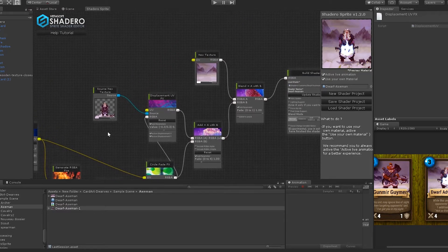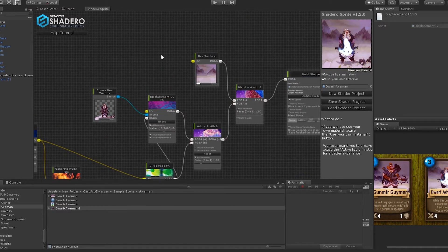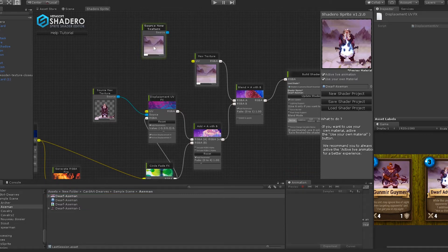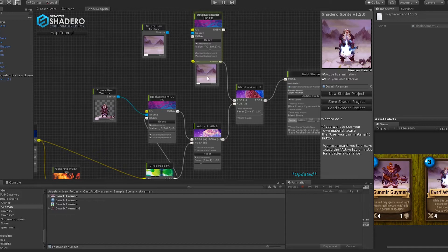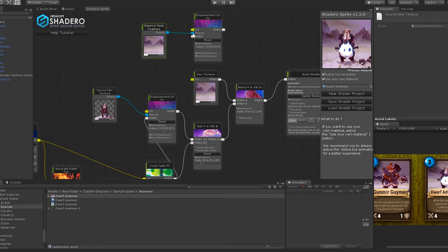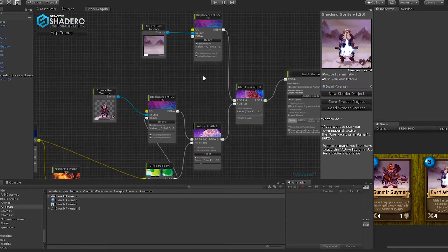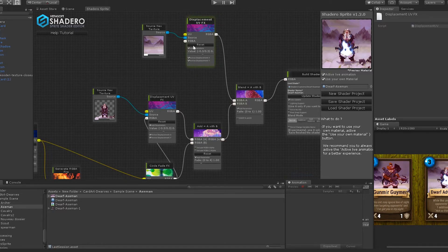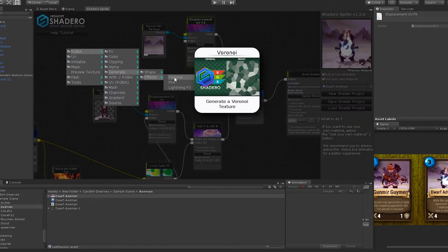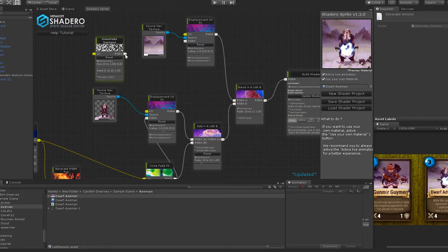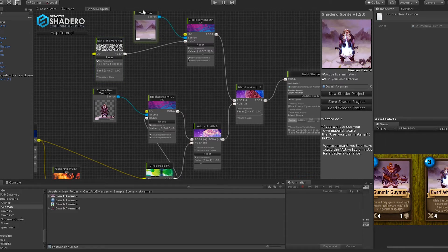Now we will add a great energy distortion between the background and the dwarf. Create or duplicate a Source New Texture and drag and drop the background texture. Duplicate the Displacement UV node and connect the source new texture to the source input of the Displacement UV node. Connect the Displacement UV output to the first input of the blend node. Now we need an RGB input to create the distortion, so we will use the Voronoid node. Right-click, go to RGB > Generate > Effects and select Voronoid. Connect the Voronoid node to the RGB input of the displacement node.